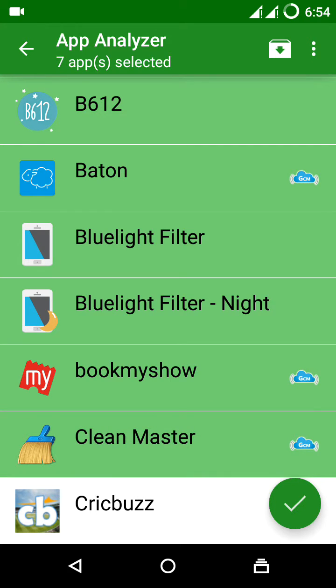Actually, when you are using the app and closing it, generally the app doesn't close. It will be running in the background. What the Greenify app will do is stop the background apps that are running on your phone.